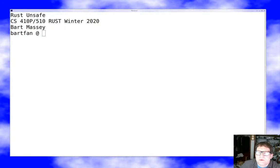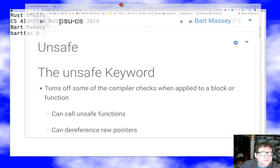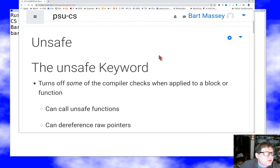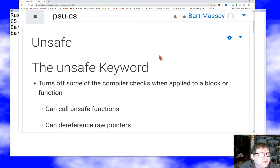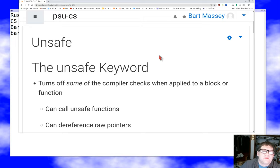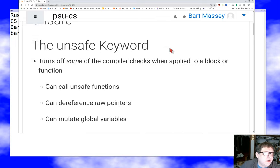So that's the plan for today — to take a look at the unsafe stuff and see what's going on. If you've played with Rust at all, you've probably seen the keyword `unsafe` floating around, and you've learned that Rust turns off part of its checking at that point. We should be really clear about what the unsafe keyword can turn off, because it isn't all that much.